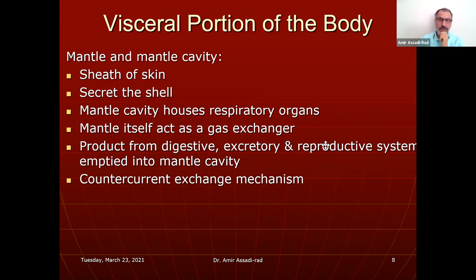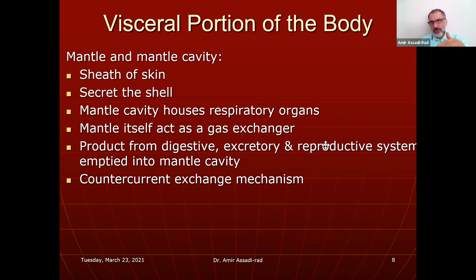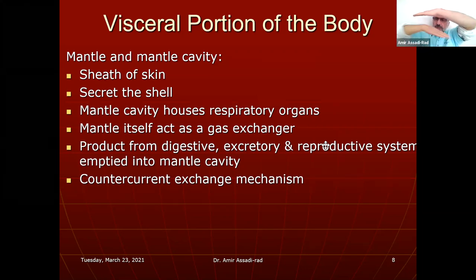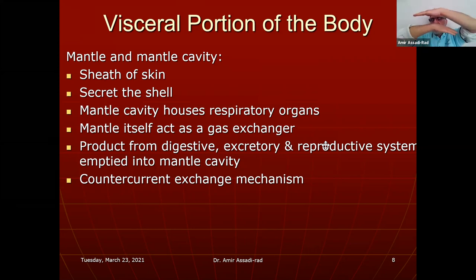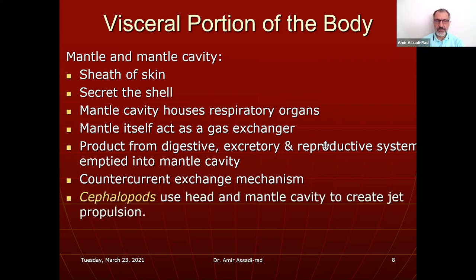The counter-current exchange mechanism: water flows one way and blood flows the opposite way. When they flow in opposite directions, food, nutrients, and oxygen can be absorbed. You will see a picture of this shortly.